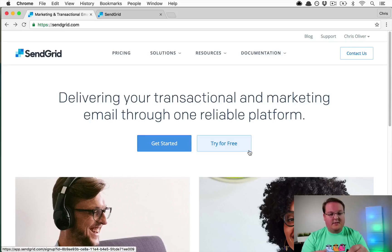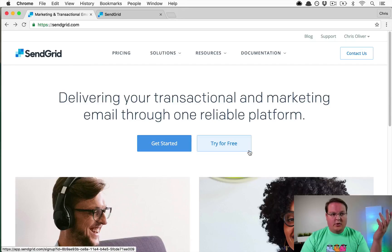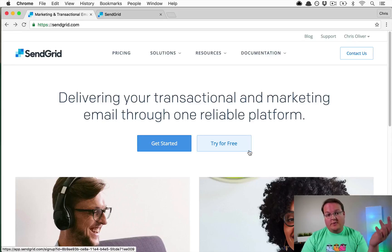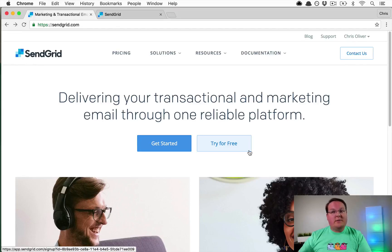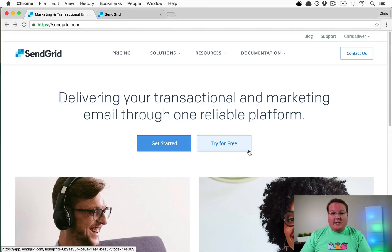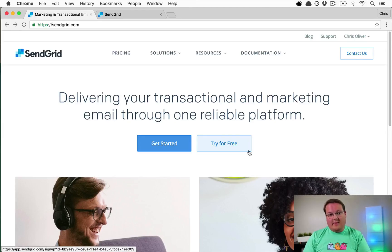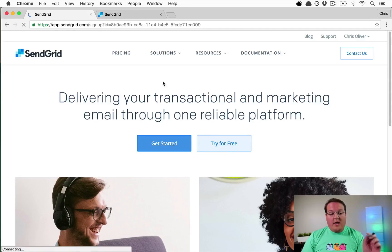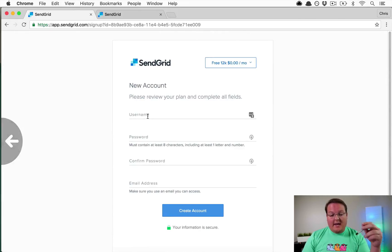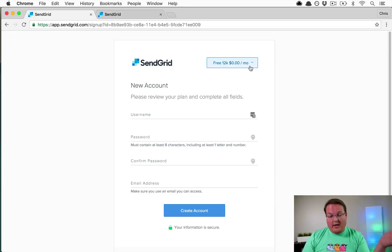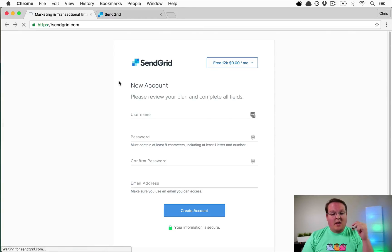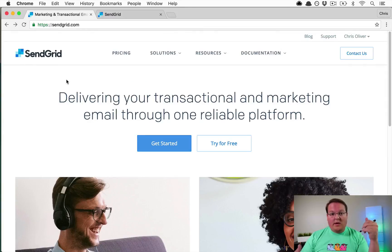Mailchimp used to offer a product called Mandrill for sending transactional emails alongside their marketing emails, and it was free up to 12,000 emails a month, which was fantastic. But they decided to change their business model and make it paid. So I thought it would be good to follow up and talk about using SendGrid as an alternative, which does offer a free tier — 12,000 emails a month for free. That's a ton of emails, and when you surpass that you can start paying for the service.